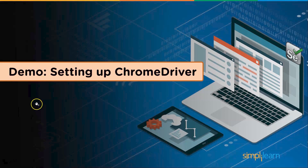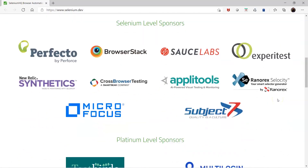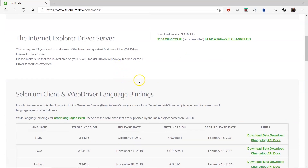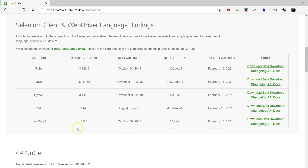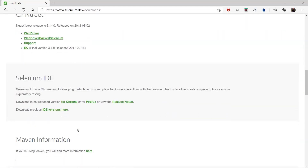Let's open the Selenium website. I'm going to click on this button here — selenium.dev is the website which can help us see how to proceed with the Selenium download. We are going to download Selenium and utilize it. On the website, if you go to Downloads, you can see components like WebDriver, IDE, Selenium Grid, and integrations for different programming languages.